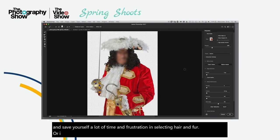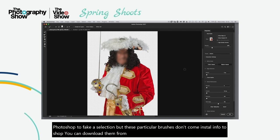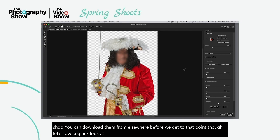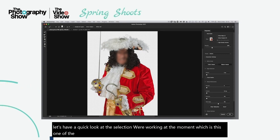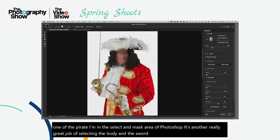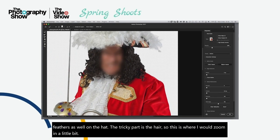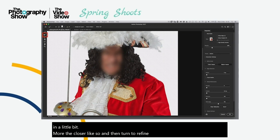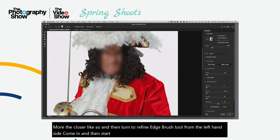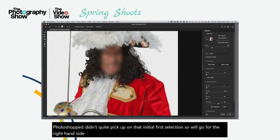In this next technique, I want to show you again how we can use brushes in Photoshop to fake a selection — but these particular brushes don't come installed in Photoshop; you can download them from elsewhere. We're working on a pirate image in Select and Mask. It's done a great job selecting the body, sword, and feathers on the hat. The tricky part is the hair. I'd zoom in and use the Refine Edge Brush tool to paint over the loose flyaway hair Photoshop didn't quite pick up on the initial selection.